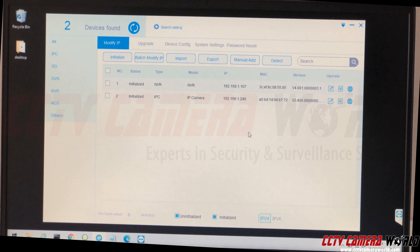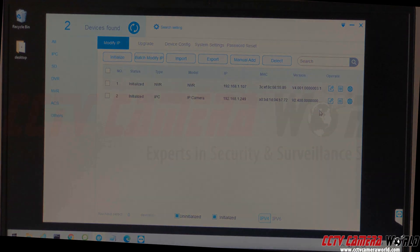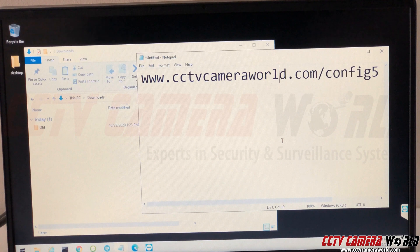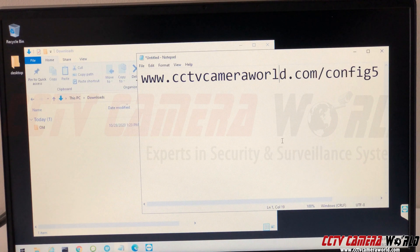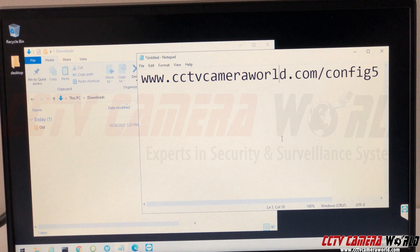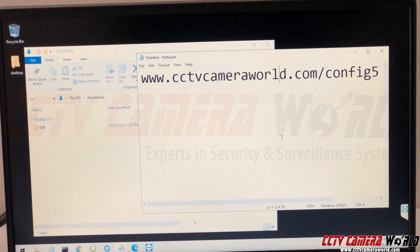Now I'm going to use a software called the config tool. It's a network sniffing tool to find the DVR if you don't already have it set up on the network. Hopefully you already do and you don't have to follow this step, but we're still going to feature it to show you how to find a DVR the first time you connect it to your network.